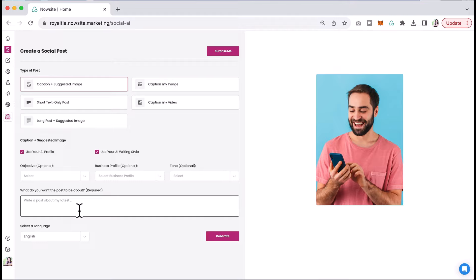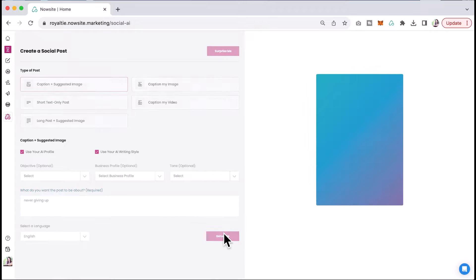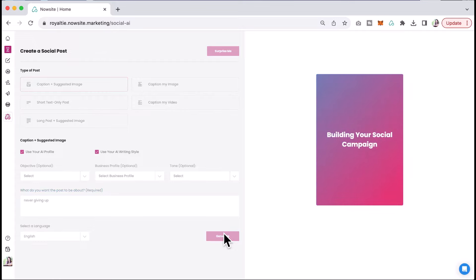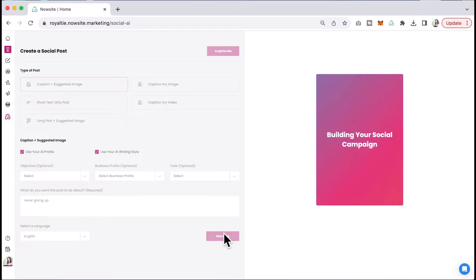And you could put in here, what do you want the post to be about? And you can say something like never giving up and you can click to generate. And what it's going to do is it's going to create the perfect caption and also suggest an image for you, but it's going to optimize each one of the social posts for the platform that you're going to post on.